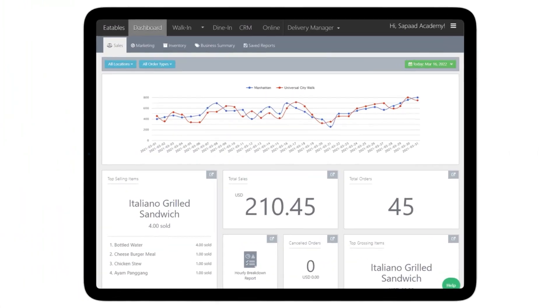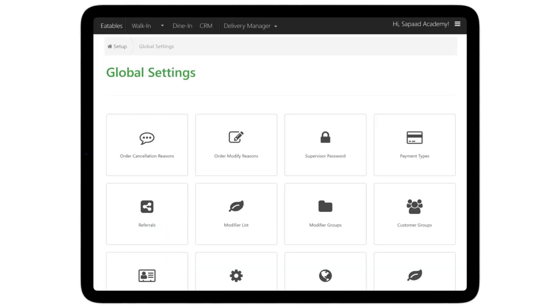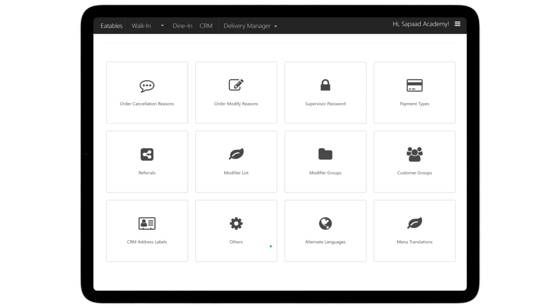Head over to the Setup section and click on Global Settings. Next, select the Others option.